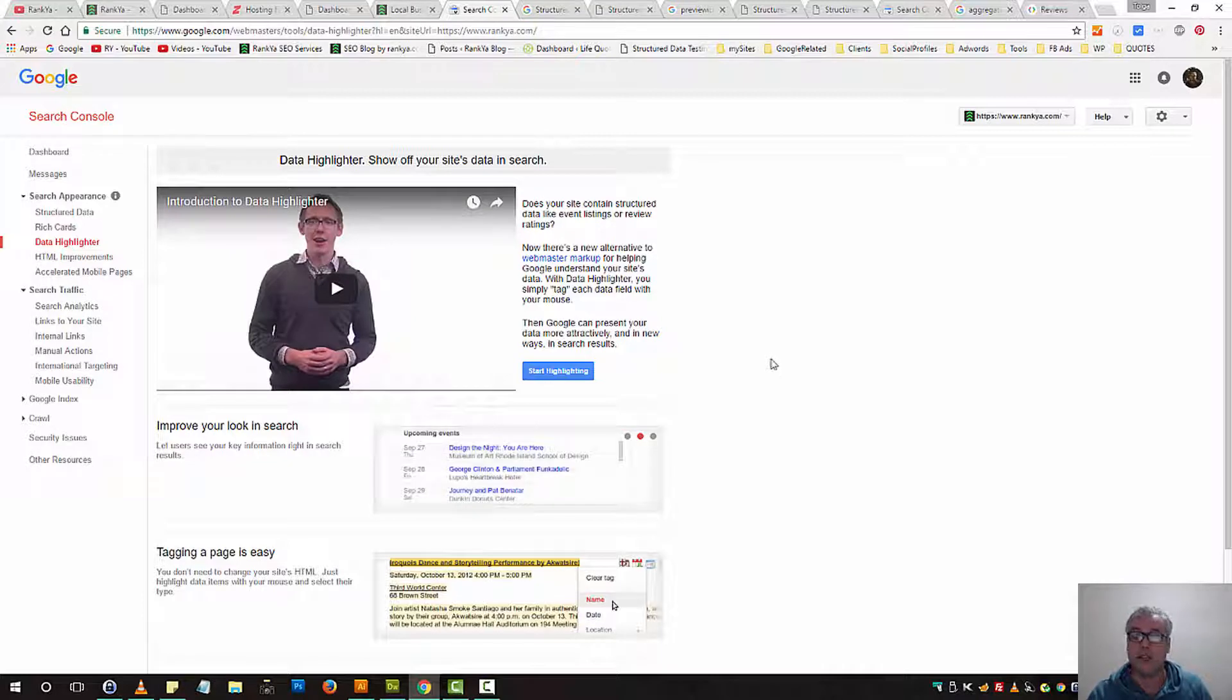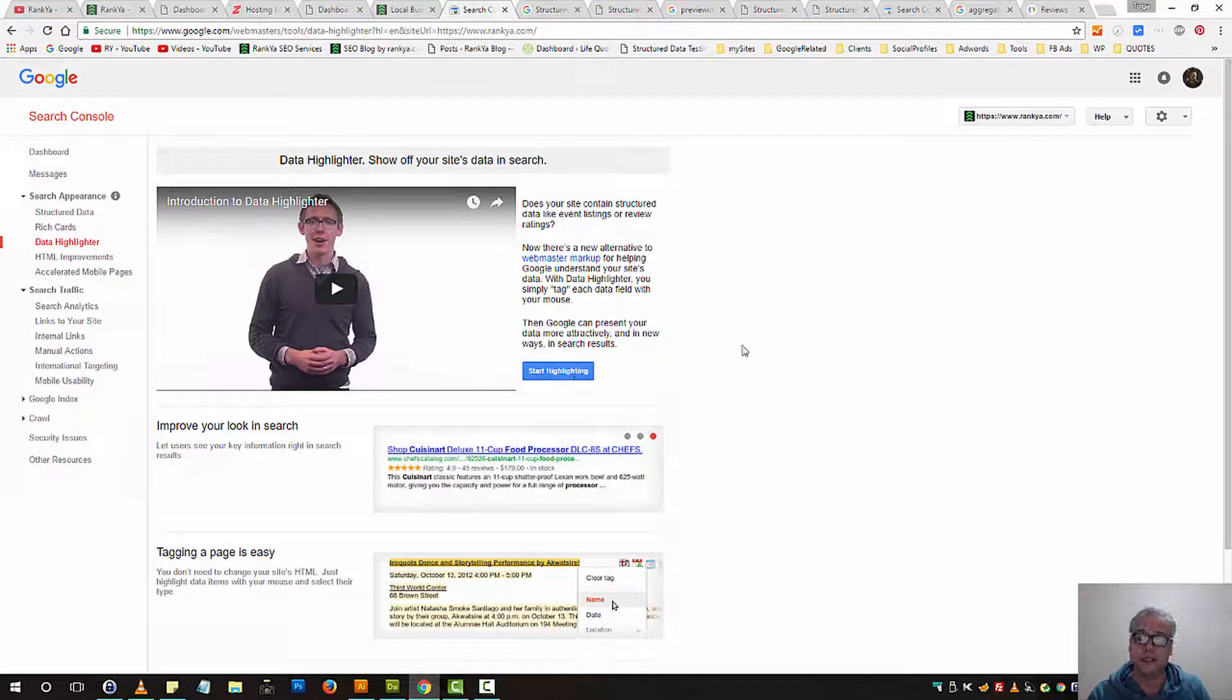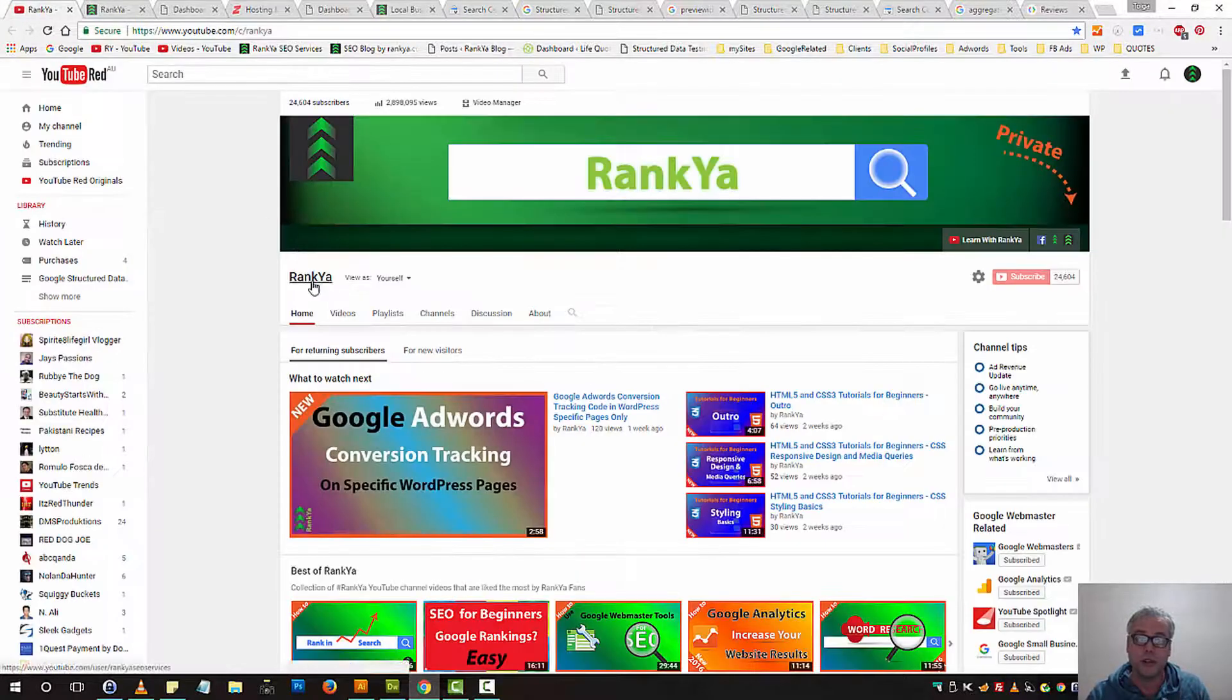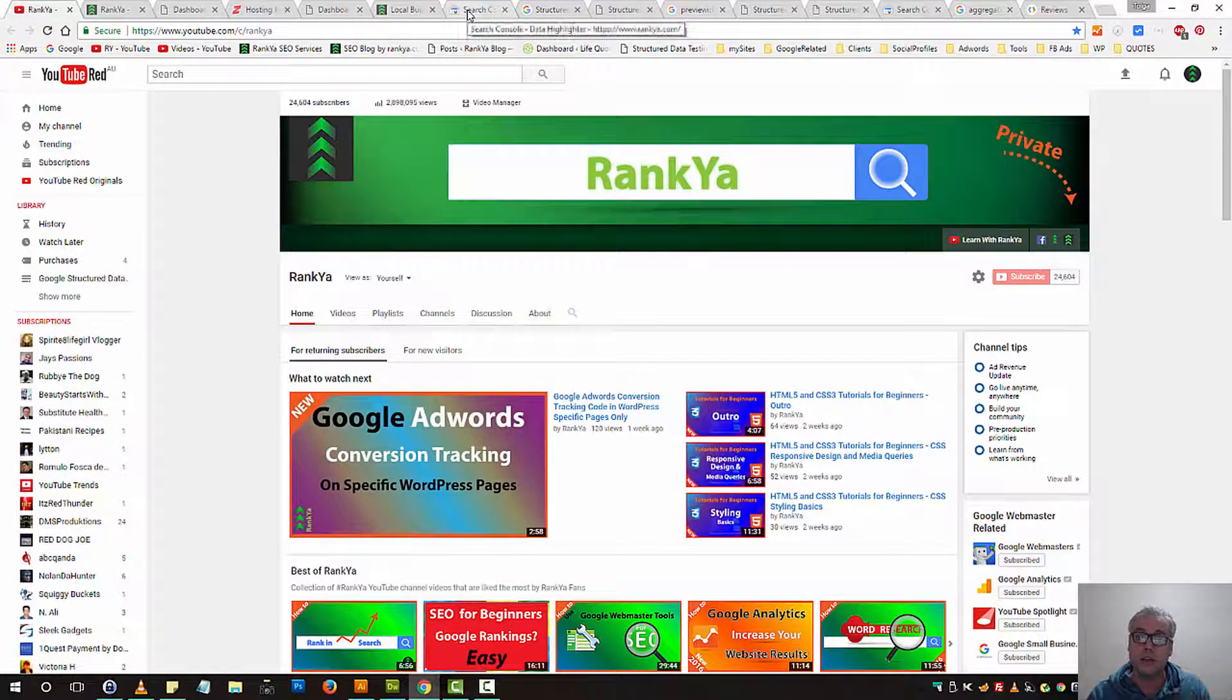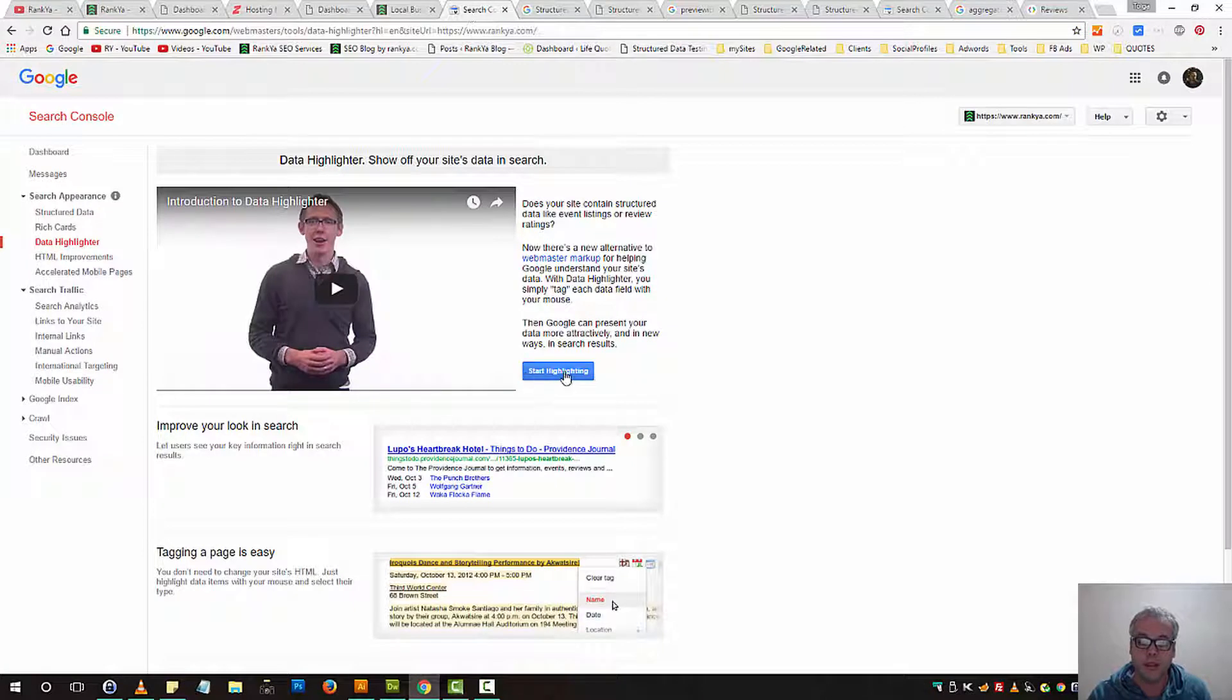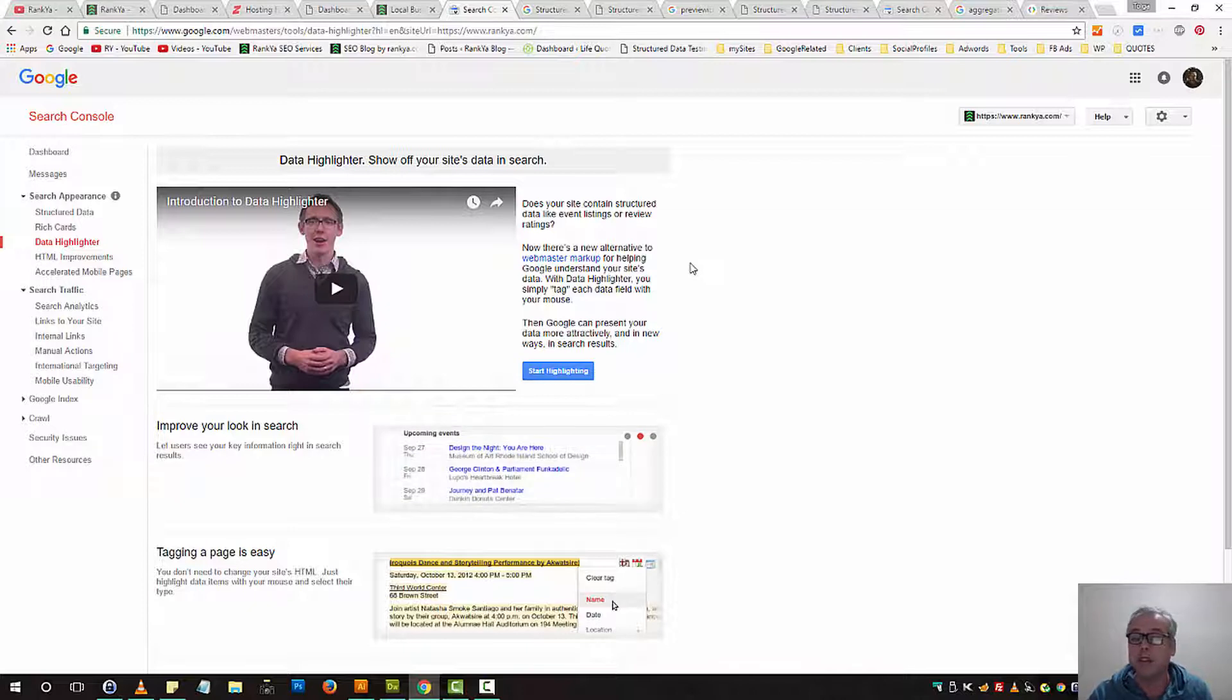You can login to Search Console and start highlighting. I do have a video tutorial on Ranker YouTube channel that shows you how to do that step by step. You can include structured data and start highlighting parts of your web page.